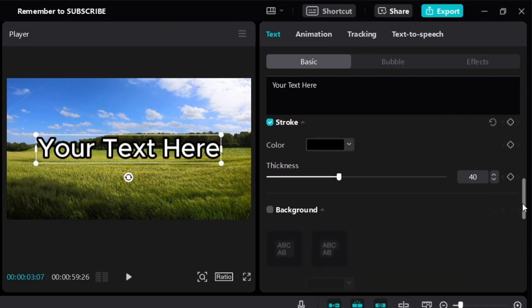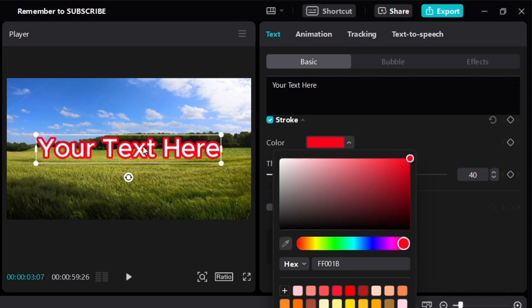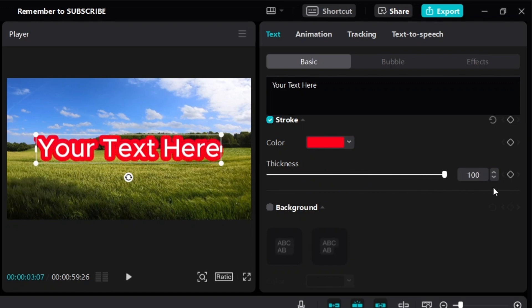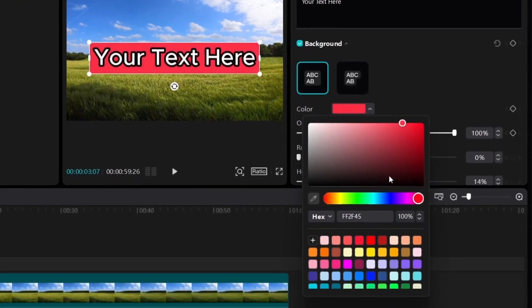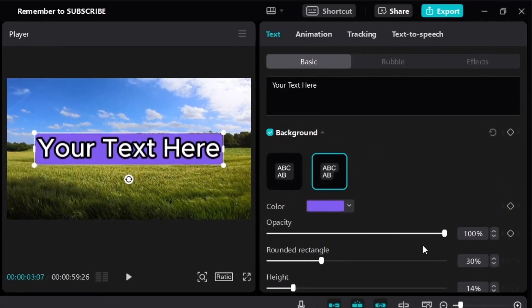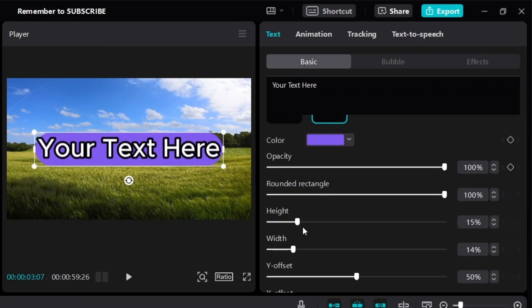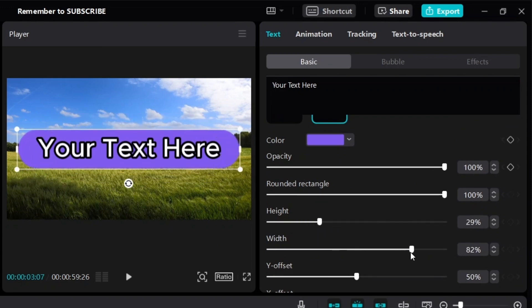Below the presets, you can add a stroke to your text. For example, if I change it to red color, you can see there's an outline, and you can adjust the thickness — make it less thick or very thick. You can also add a background to your text, choose any color you want, make it more rounded, and adjust the height and width.